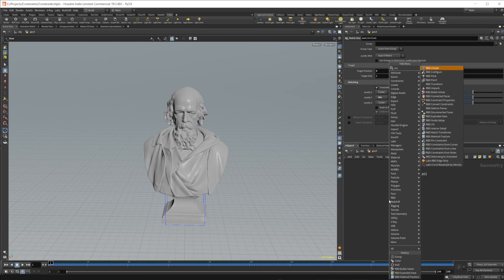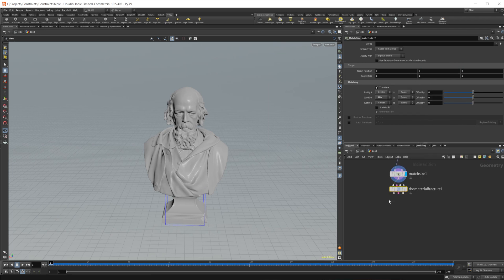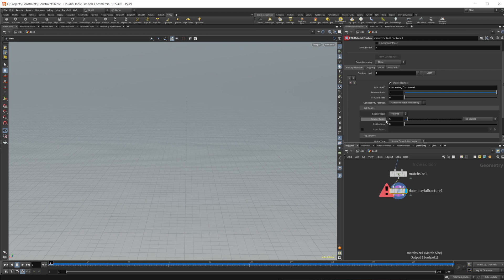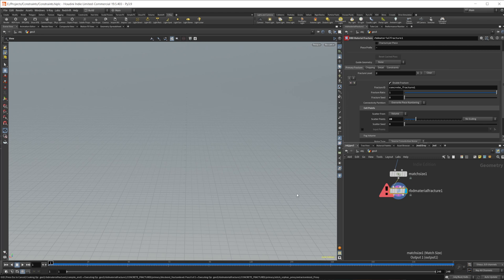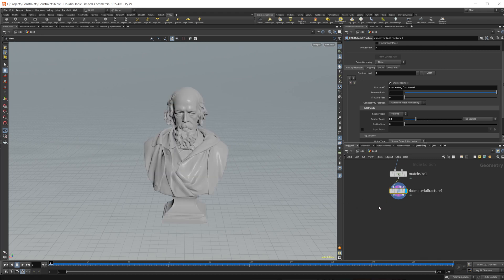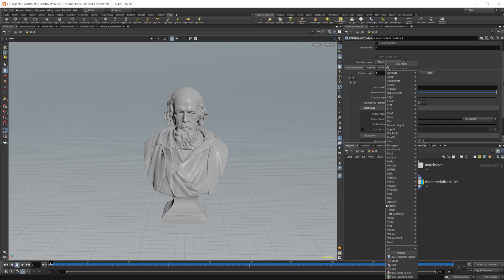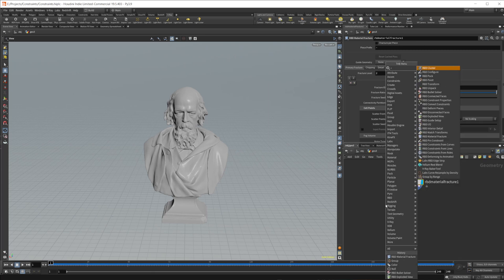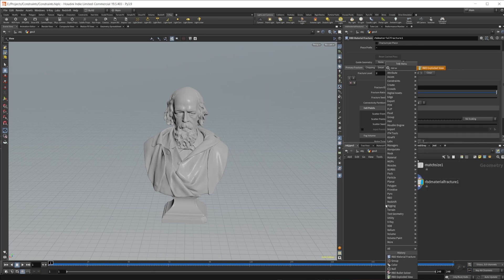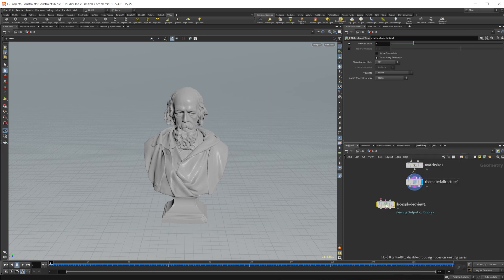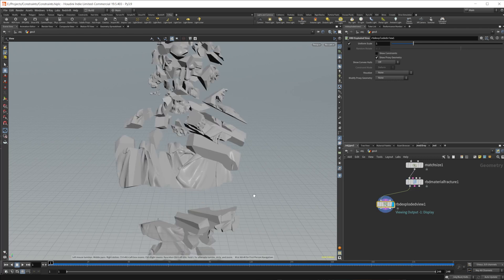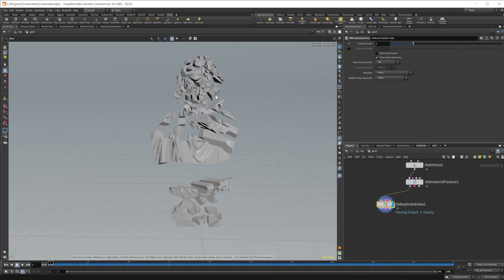Then we can take this and do an RBD material fracture. I'm just going to cancel that right away. Let's set the scatter points up to like 20, and that'll give us a mesh that has just a few more breaks in it, so we can actually kind of manipulate it and see what's going on here. So let's drop down an RBD exploded view just to see what that looks like. And you can see that this gives us a nice mesh that's broken up.